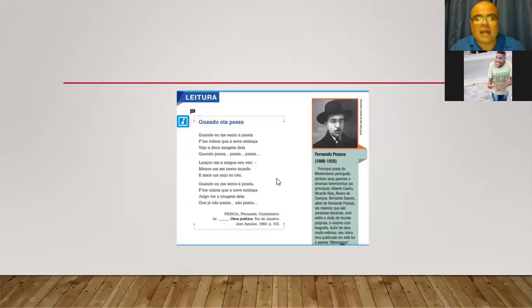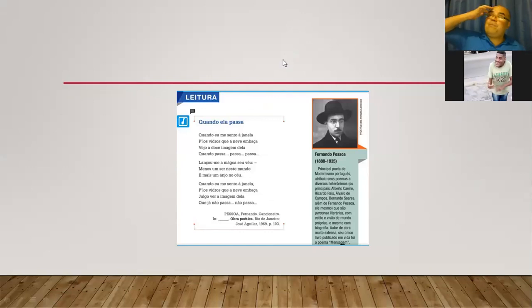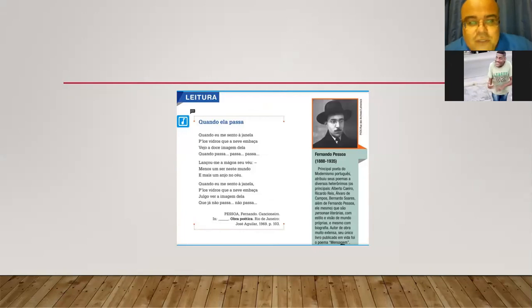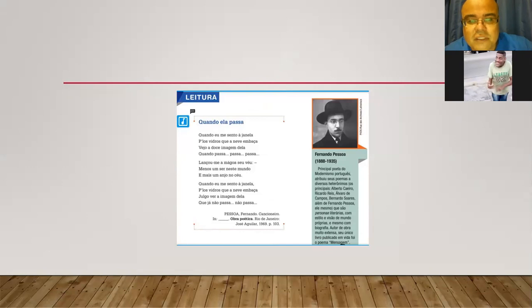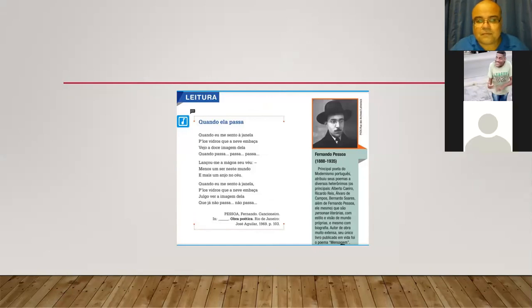Quando ela passa... Quem poderia declamar para mim, gente? Fernando Pessoa, hein? Poeta português. Gente, olha só. Fernando Pessoa é português, tá? Por favor. Não vão falar para mim que Fernando Pessoa é brasileiro, tá, gente? Alguém gostaria de declamar ou vou eu mesmo? Posso? Pode.